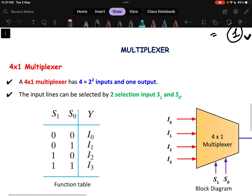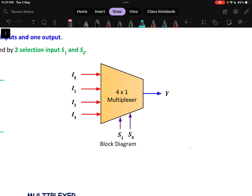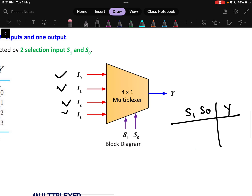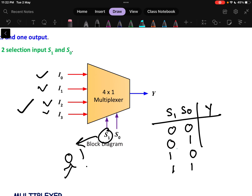Next, let us design a 4×1 multiplexer. A 4×1 multiplexer has 4 inputs: I0, I1, I2, and I3. We need to select which of these 4 inputs appears at the output. For that, we need a function table with selection lines S1 and S0. With 2 variables, there are 4 possible combinations: 00, 01, 10, and 11. Two selection lines are needed to handle 4 inputs.